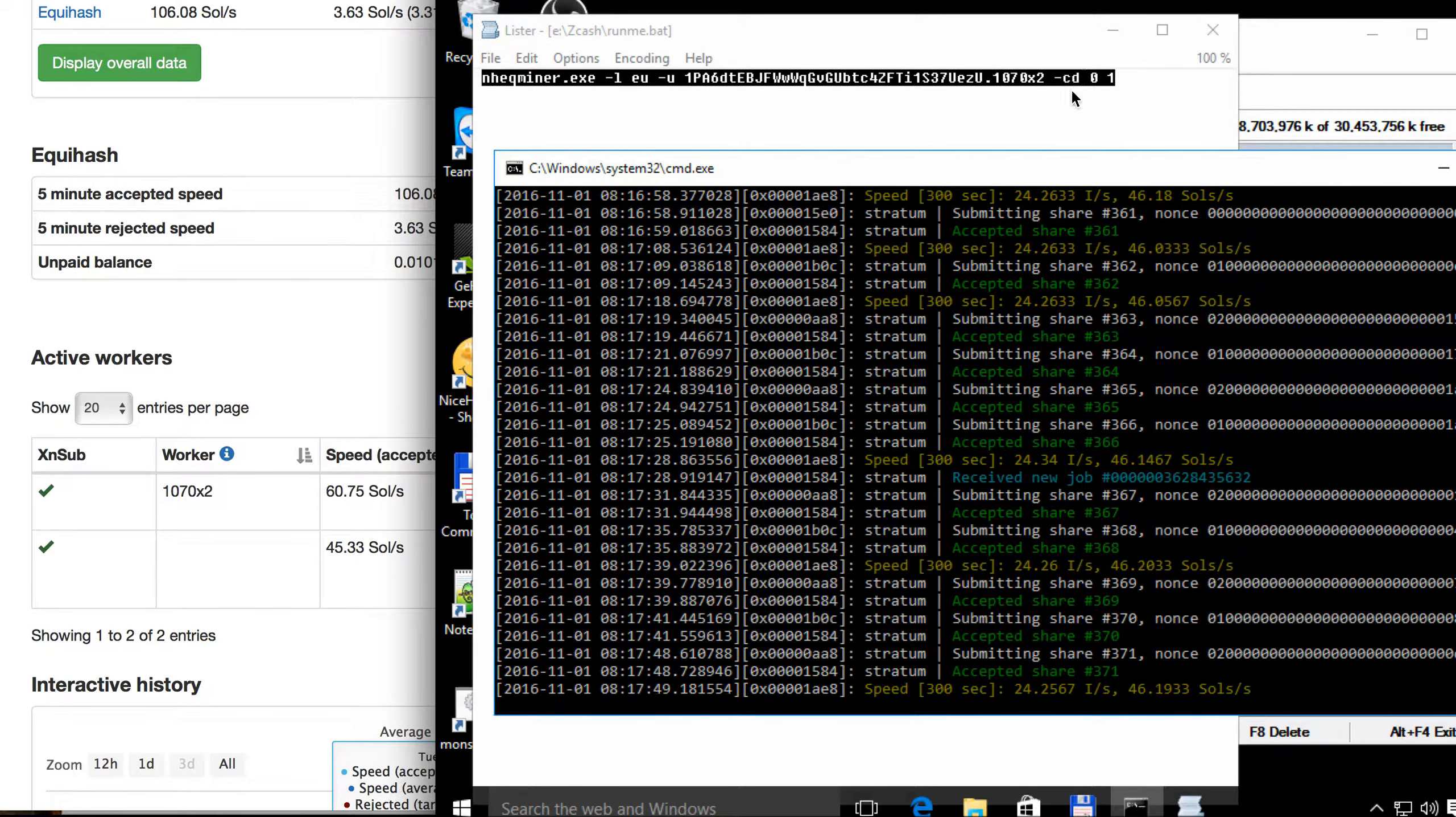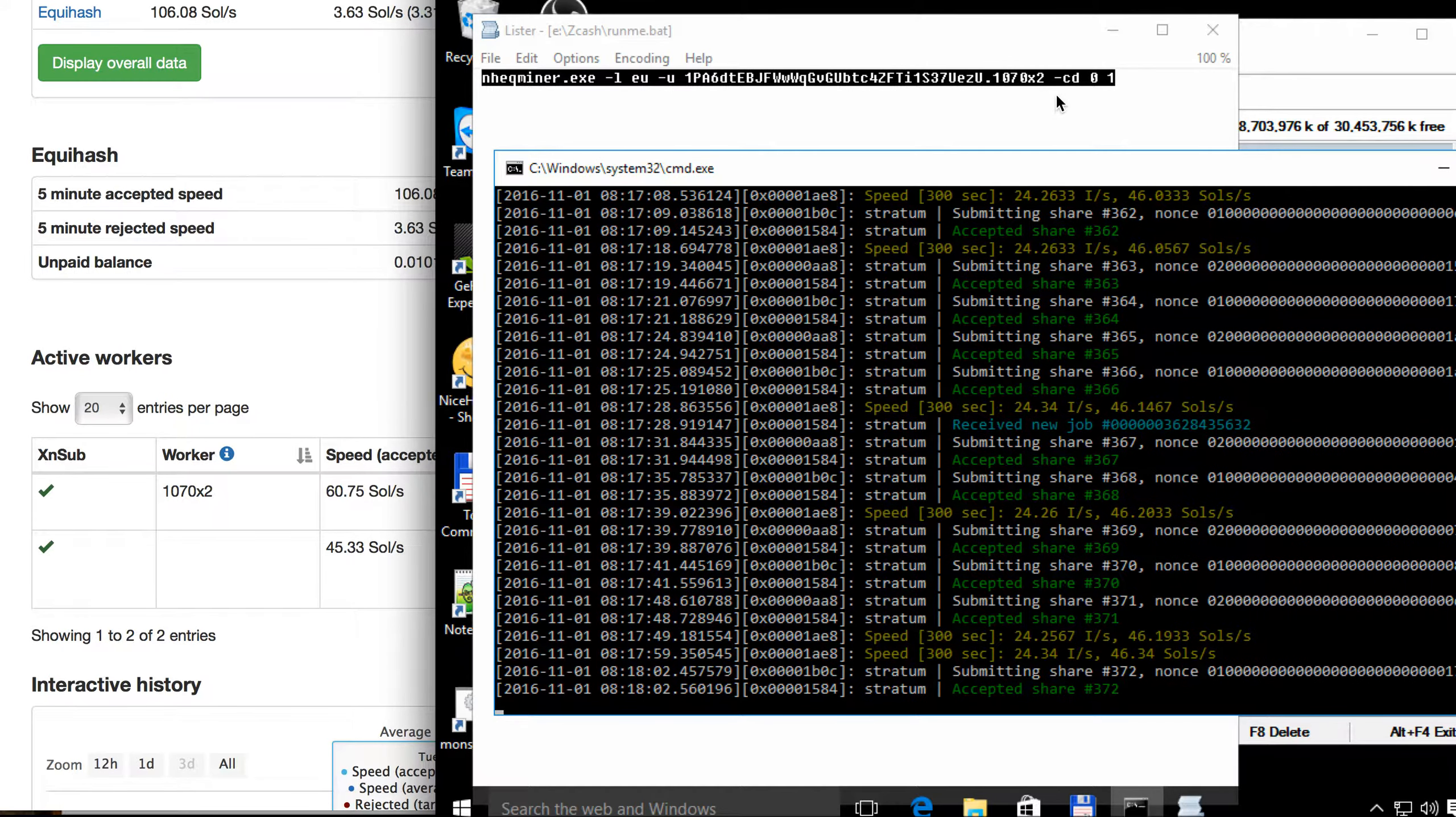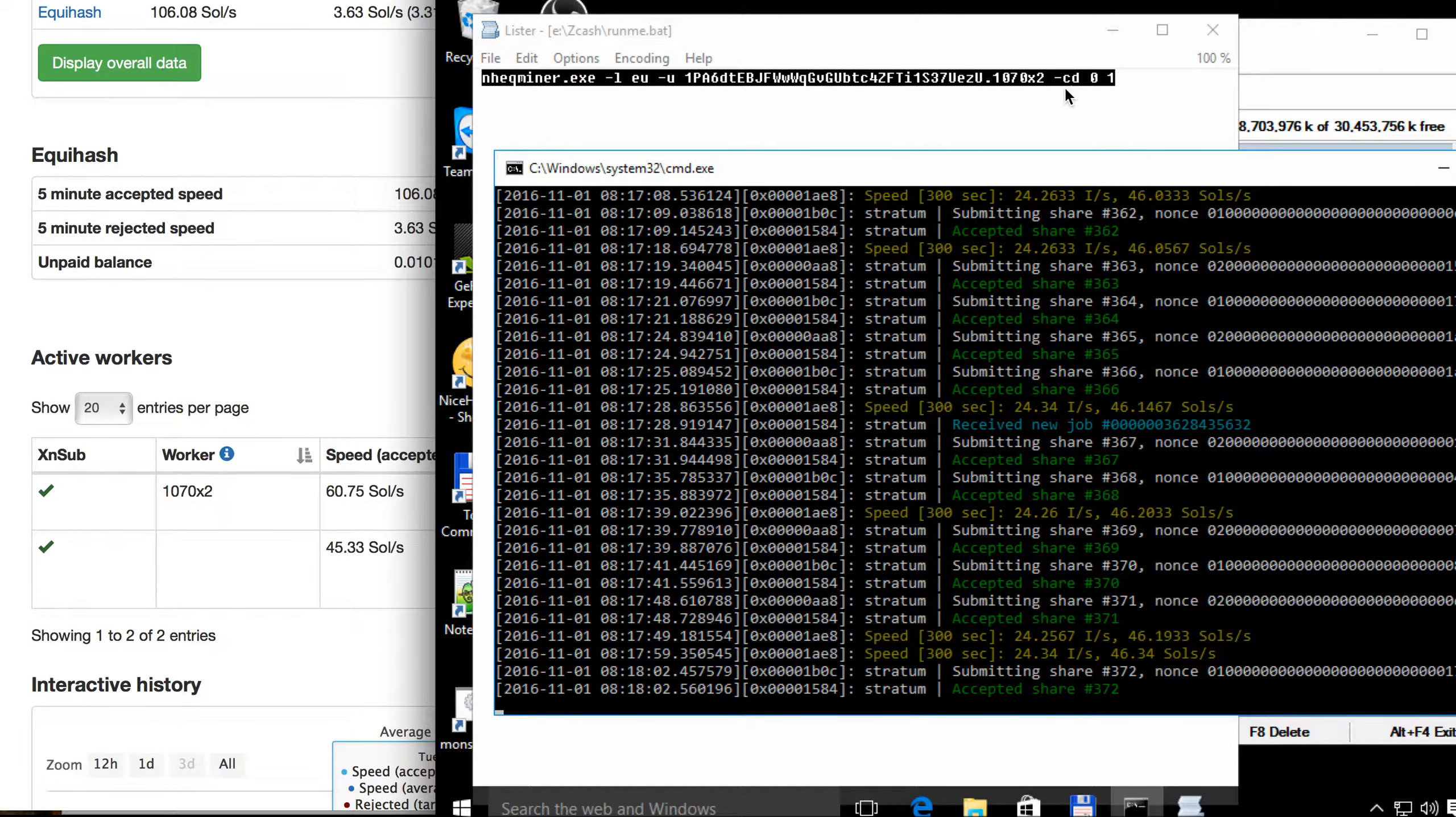Remember in the video about the AMD hash rate? This key was just OD, but for Nvidia it's CD.